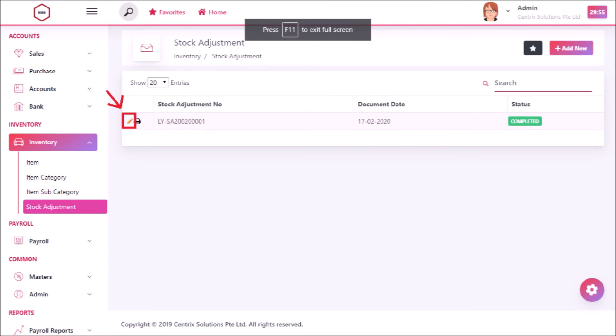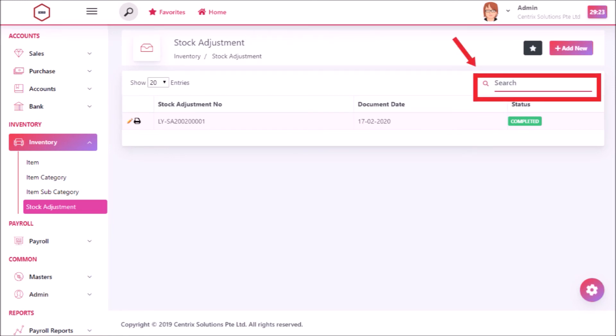To edit stock adjustment, click edit icon. Searching can be done by entering the text you want to search and then click search button. Search text related items are listed.